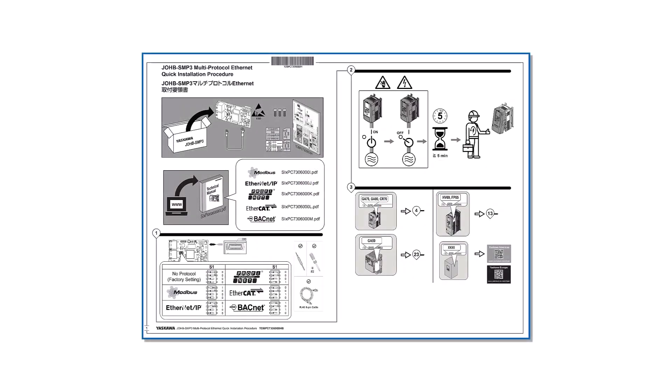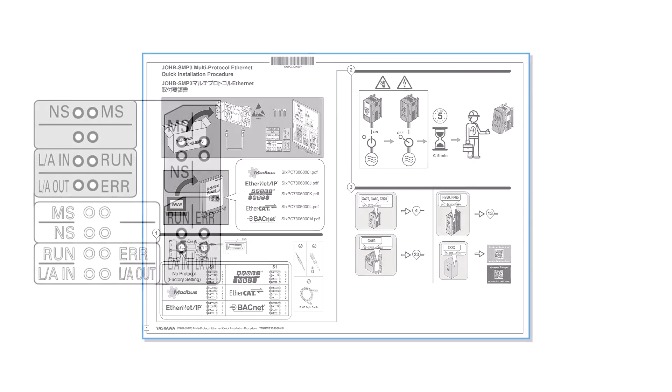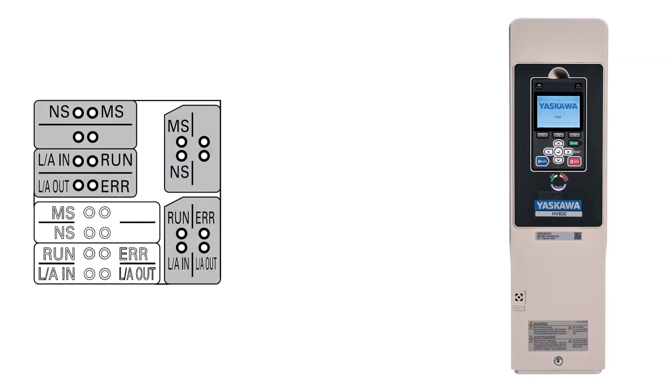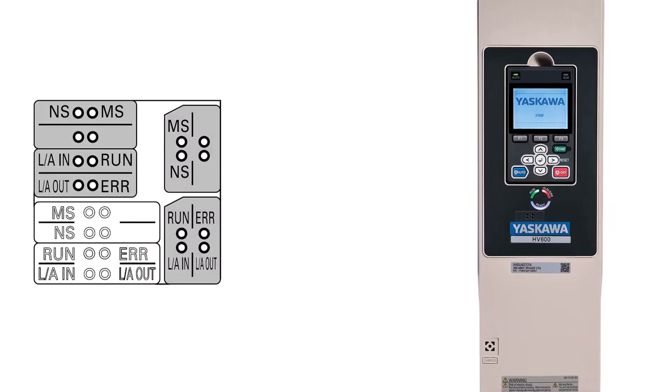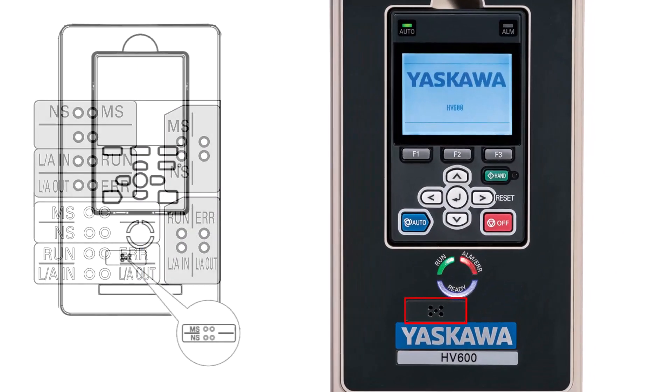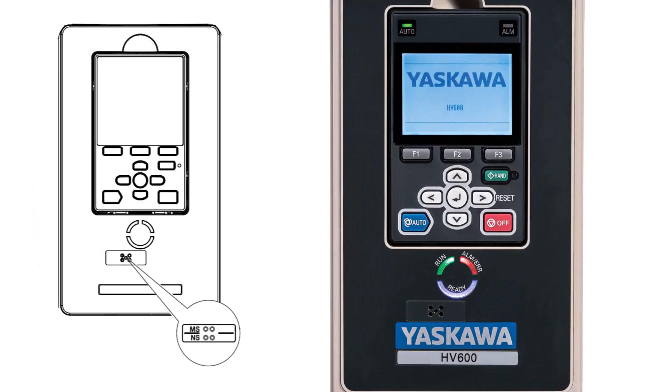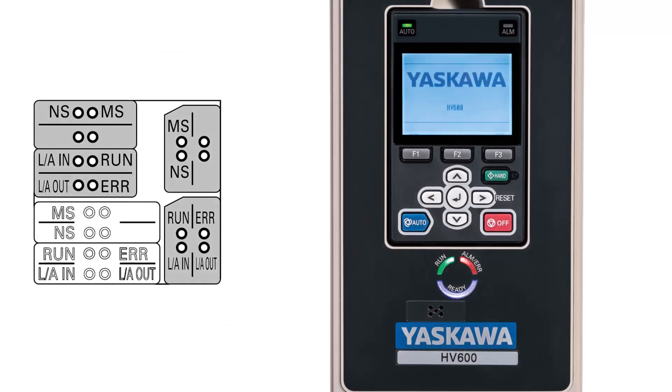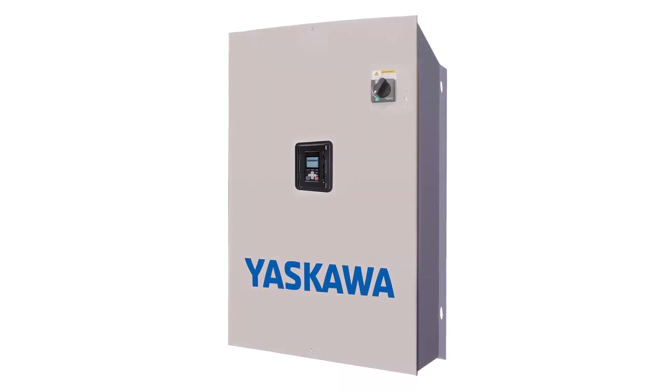Included with the option kit is also a sheet with decals that serve as labels for the viewing ports for each of the option card LEDs. Select the MSNS label and apply it to the drive cover according to the instructions included with the option board package. The HV600 bypass does not require usage of any label.